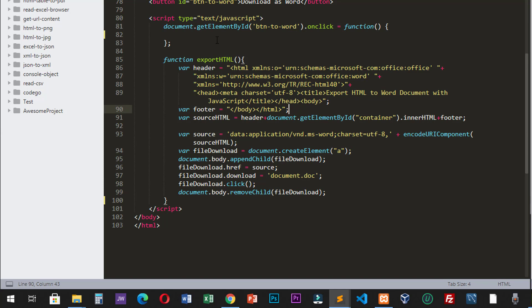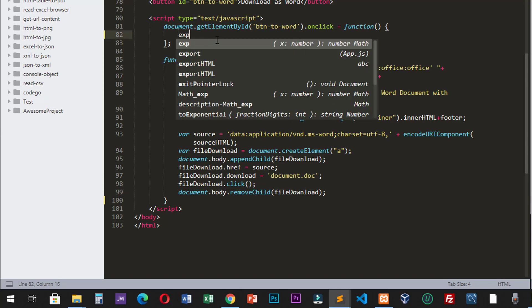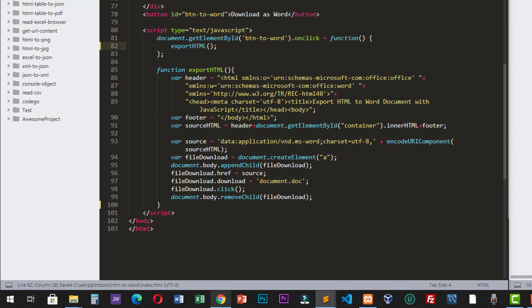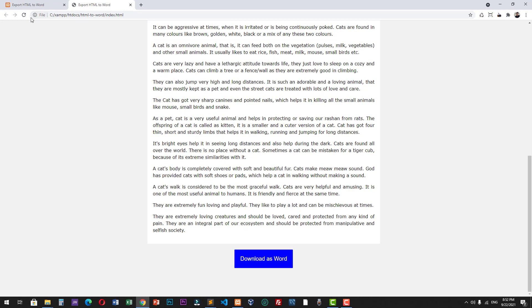Let's try to use this function. exportHTML. Let's try this again. Let's click the Download as Word button.